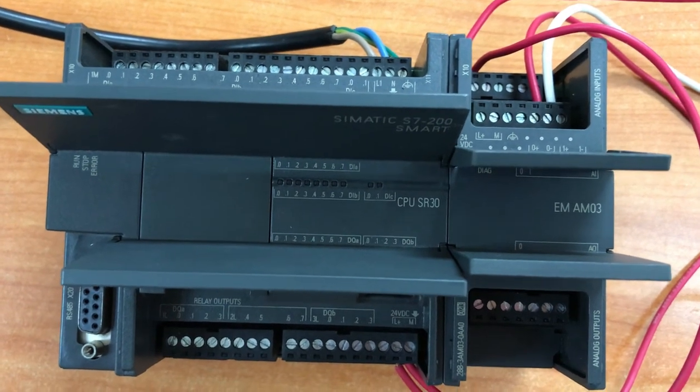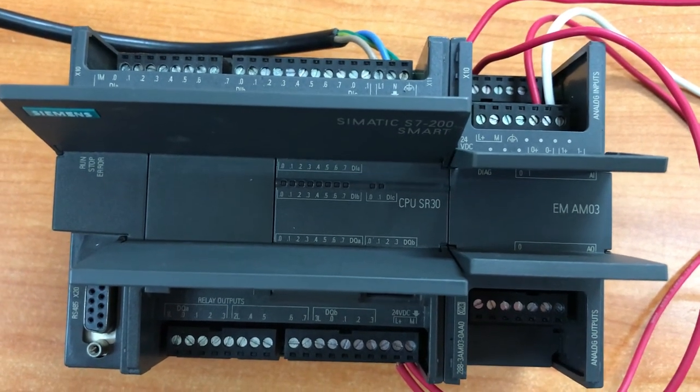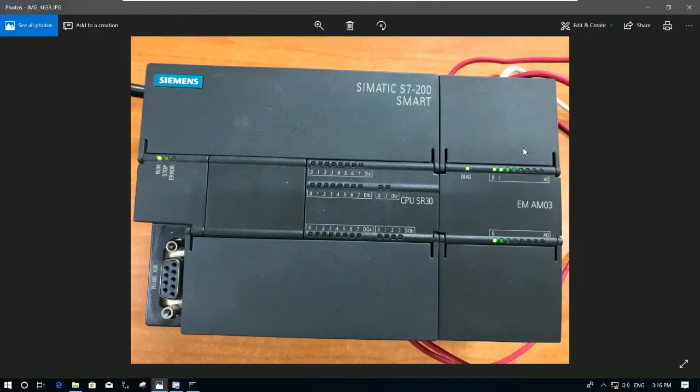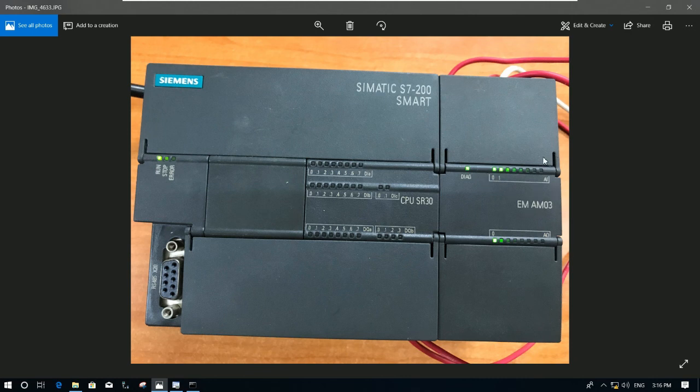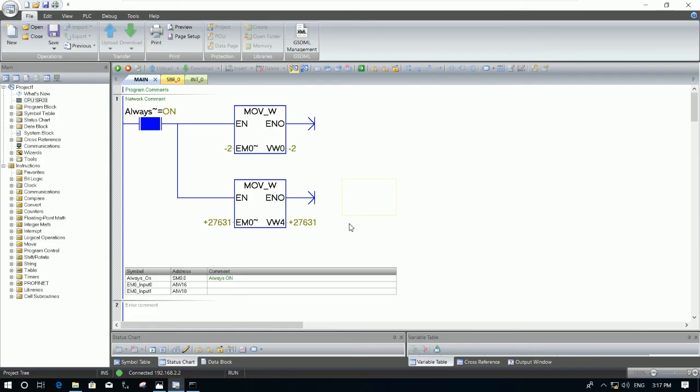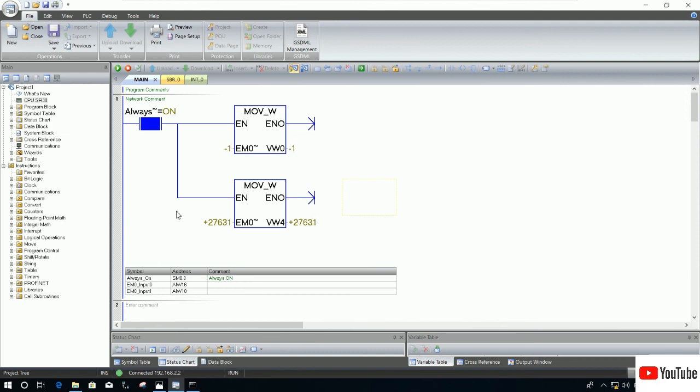In the previous video, we already learned about how to config the EM module and we already tested the analog input from the standard source to the program. And here is the program that we generated for testing the analog input modules.